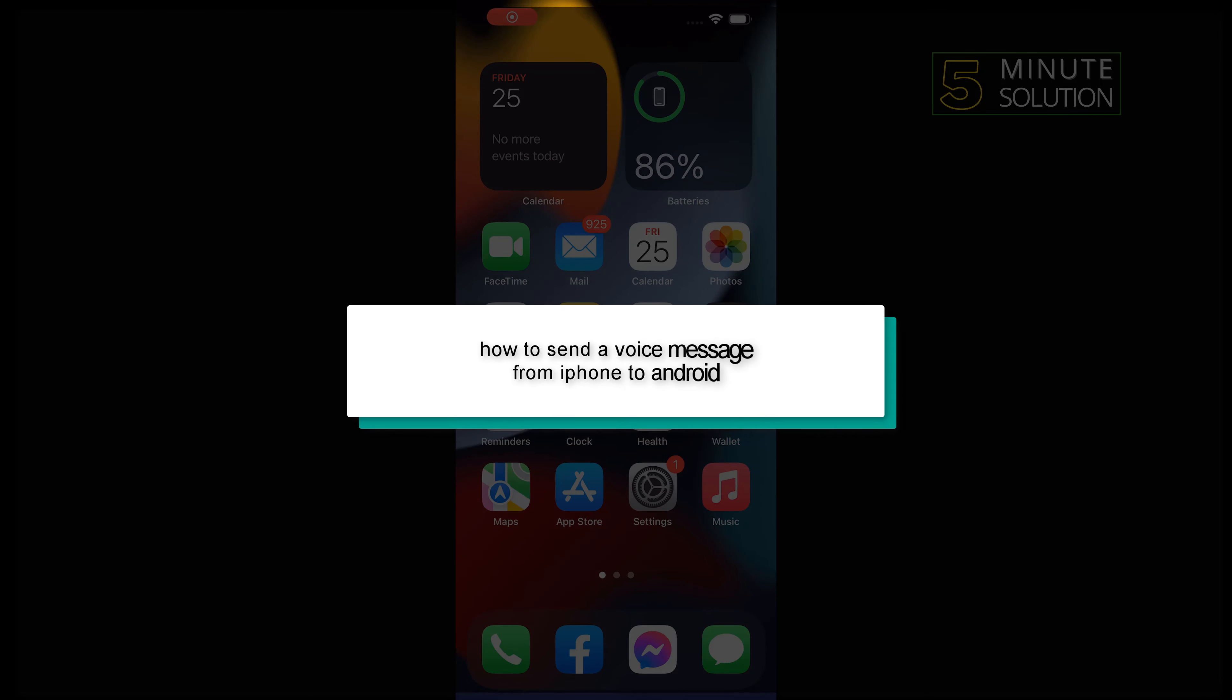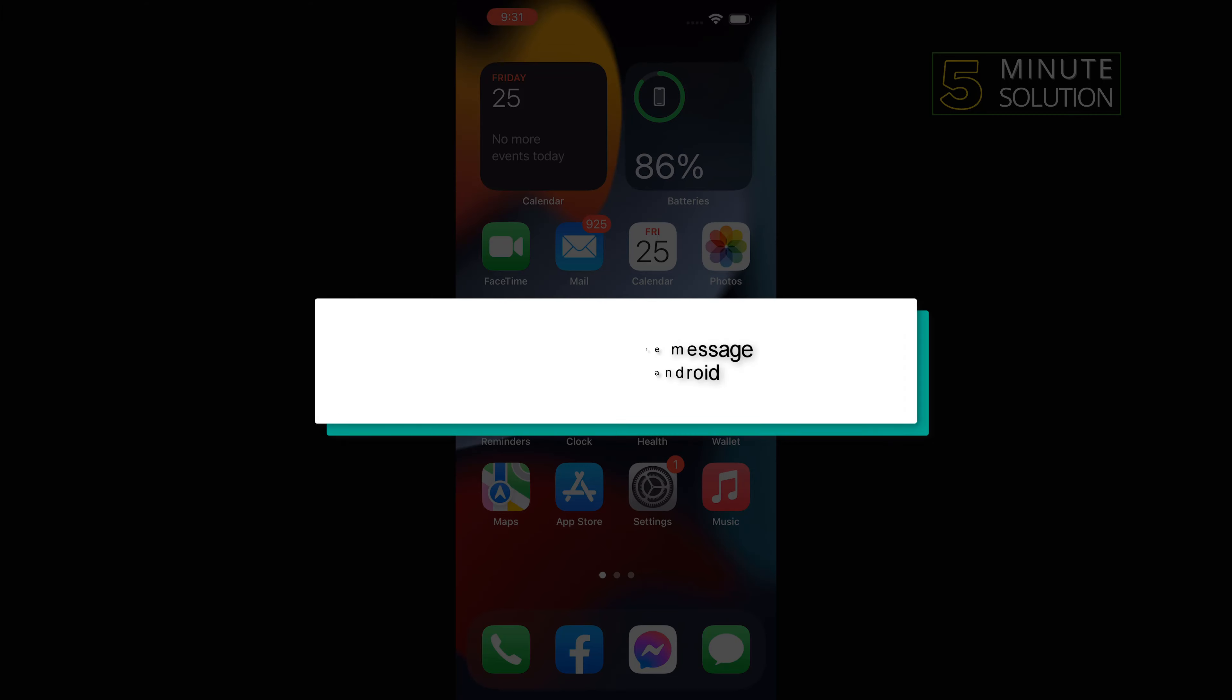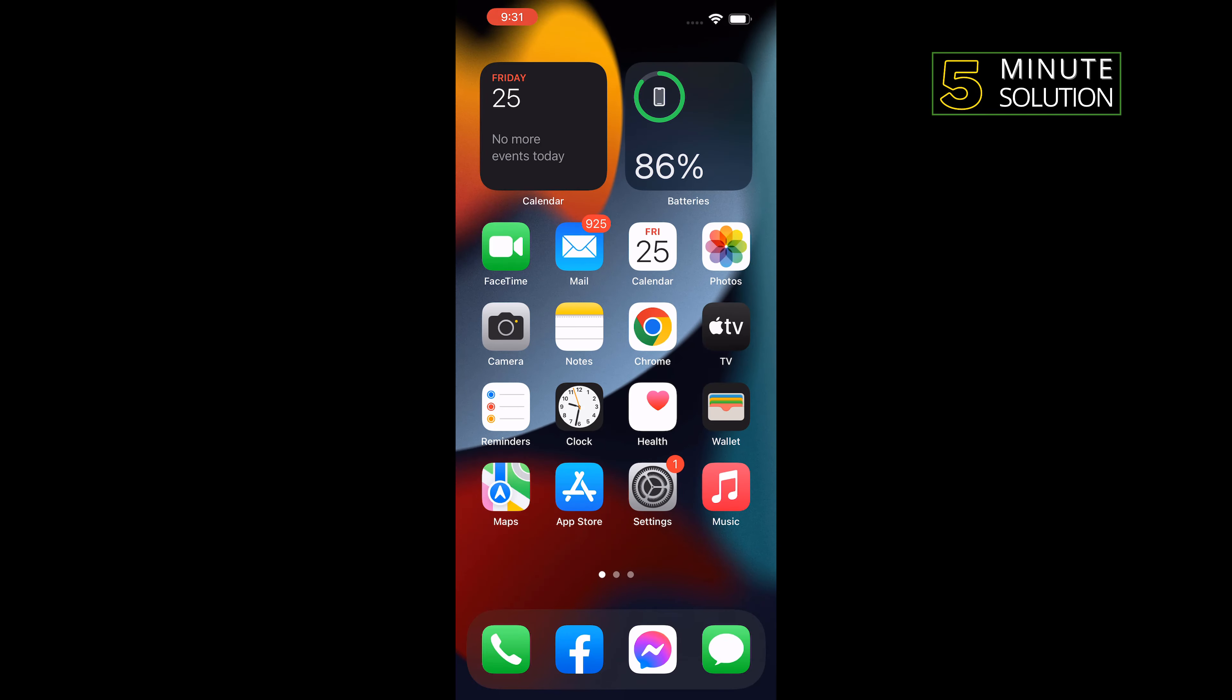Hello friends, in today's video I'm going to be walking through how to send a voice message from iPhone to Android.